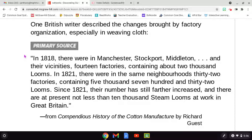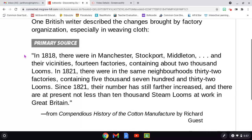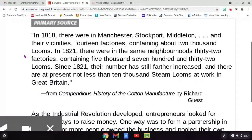there were, in Manchester, Stockport, Middleton, and their vicinities, 14 factories containing about 2,000 looms. In 1821, there were, in the same neighborhoods, 32 factories containing 5,732 looms. Since 1821, their number has still farther increased, and there are, at present, not less than 10,000 steam looms at work in Great Britain. From Compendious History of the Cotton Manufacture by Richard Guest.